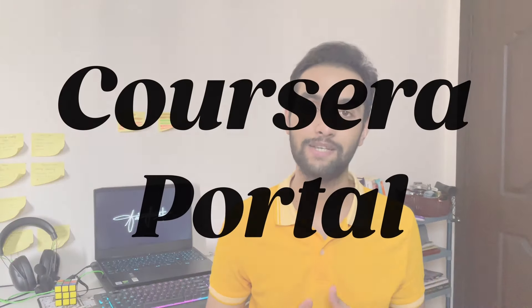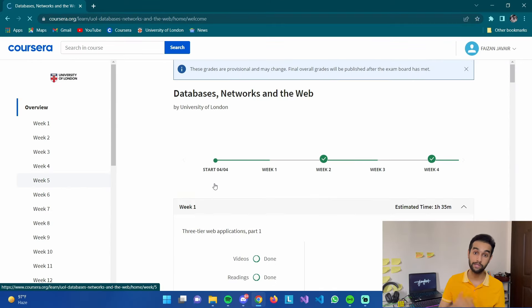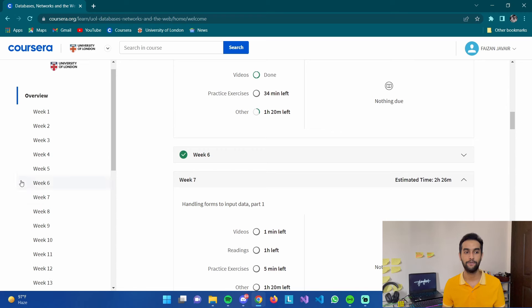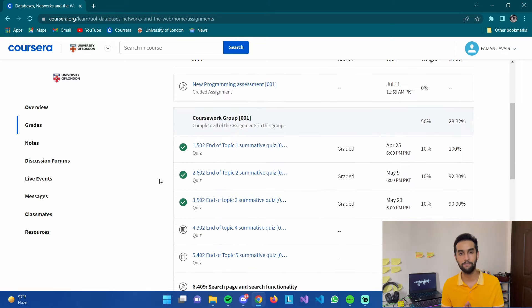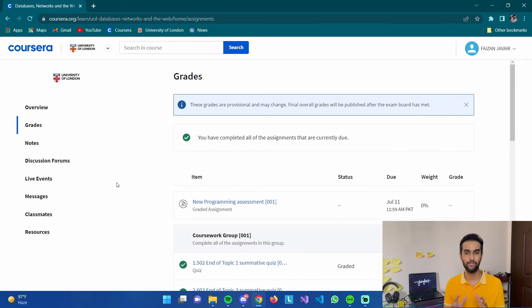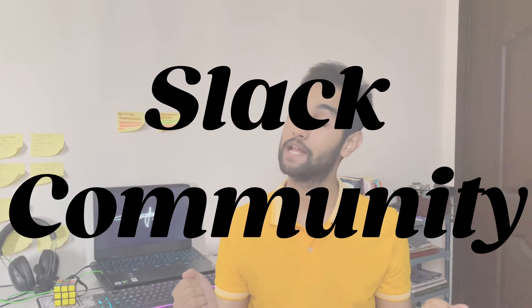The Coursera portal is pretty great — all weeks are divided, with quizzes, videos, deadlines, and reading material organized by week. You can see your grades and attempt your midterms there. Finals, however, are not on Coursera — I'll talk about that shortly. The portal also links to the Slack community.